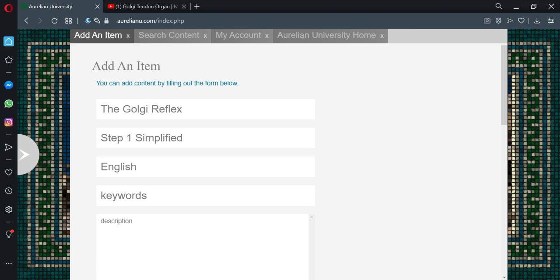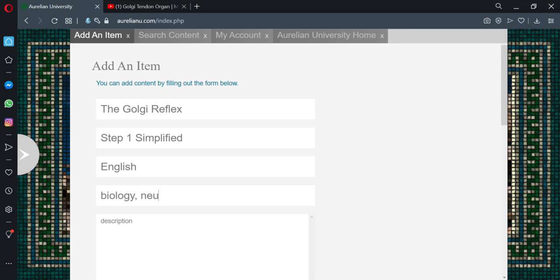Now we'll just English. Keywords. We'll put Neuro. We'll put biology. These would be search terms. And neuroscience.